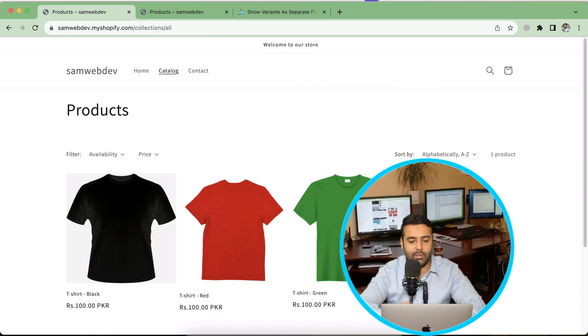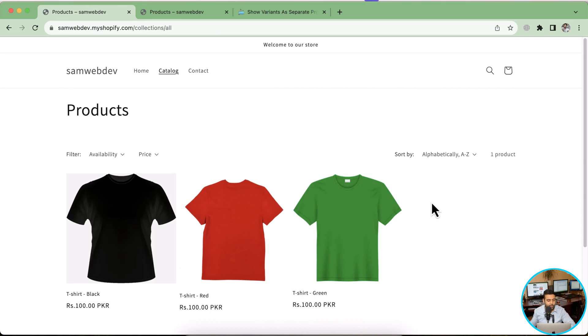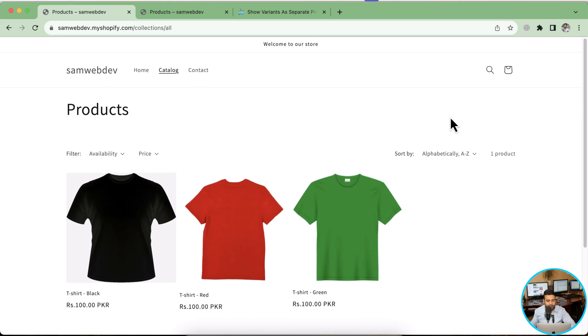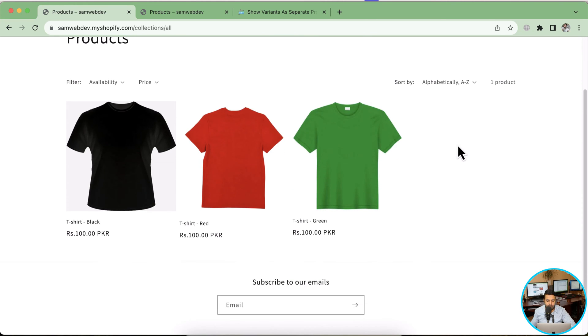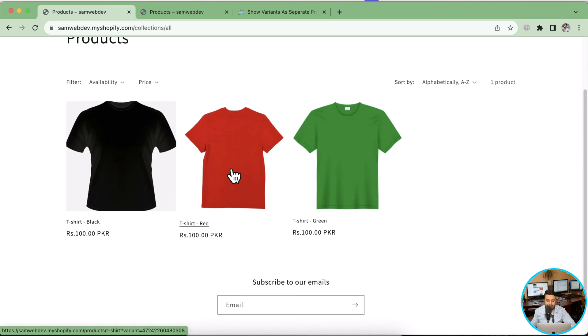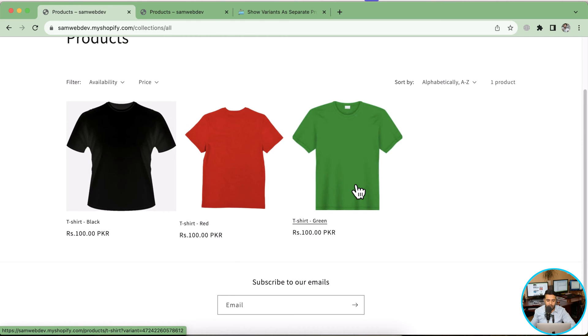You just need to follow this video till the end and copy and paste the code which I'll provide in the YouTube video description. As you can see on my screen, I have a product which is showing three times on the collection page because of the color. We have black, red, and green.